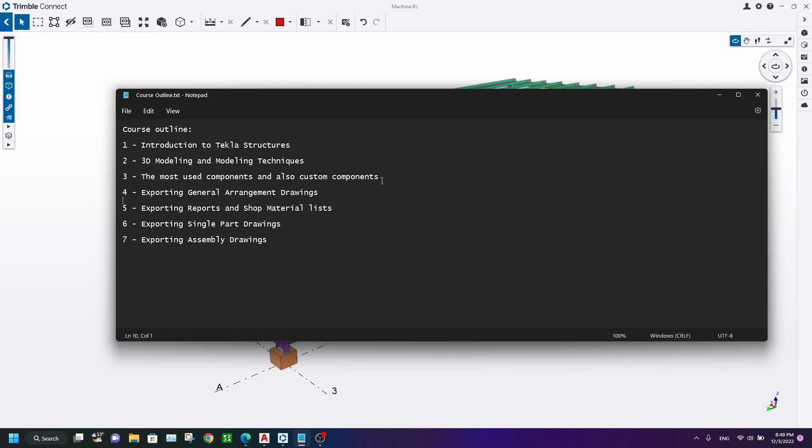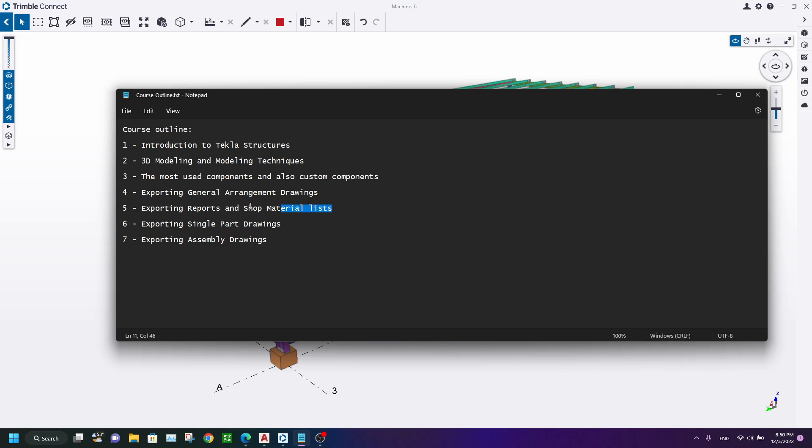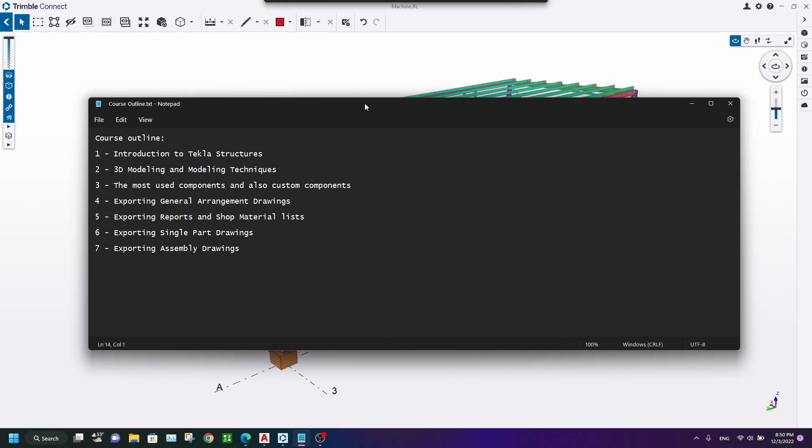After creating the 3D model and completing the modeling of all elements and connections, we're gonna start exporting our drawings. Actually, drawings consist of general arrangement drawings, single part drawings, and assembly drawings, and also exporting reports and shop materials. This is a very important topic. We're gonna talk about numbering and numbering techniques.